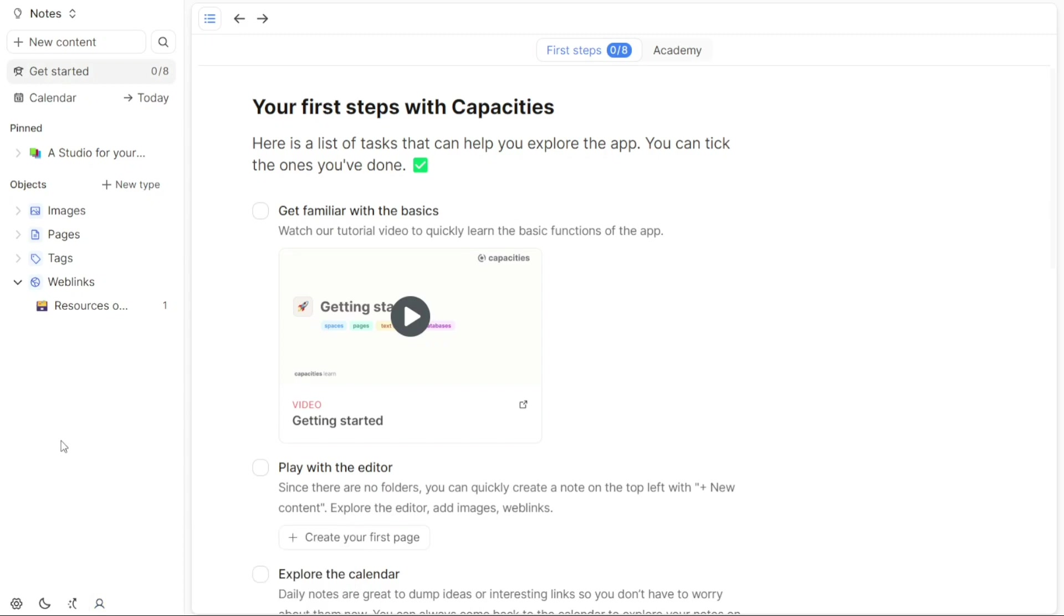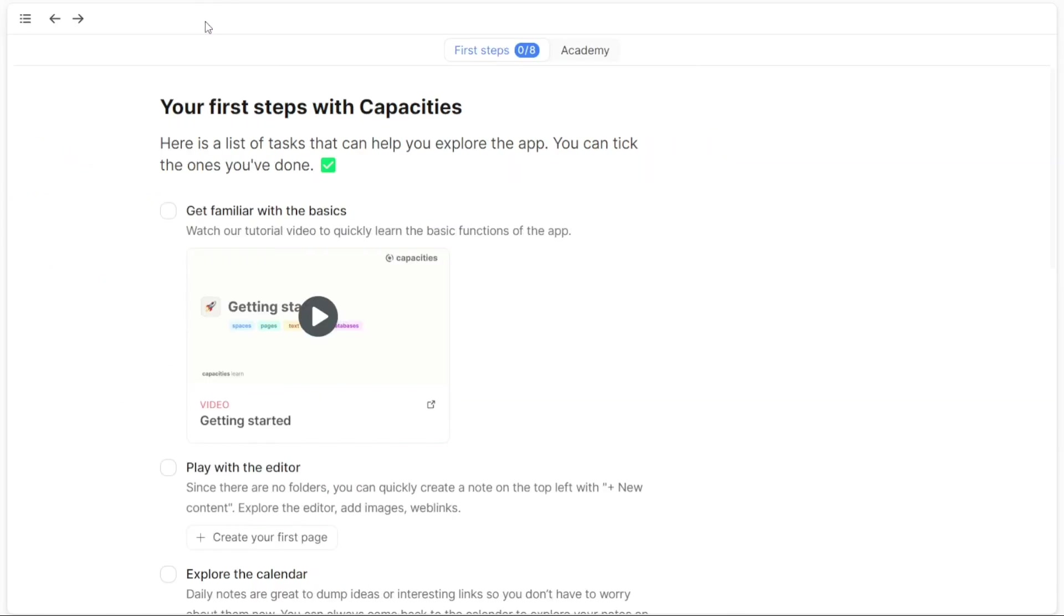If you prefer a more spacious view of the dashboard, you can hide the left panel by clicking on the menu icon located at the top-left side of the screen. This allows you to focus on the main content area without the sidebar occupying the space.